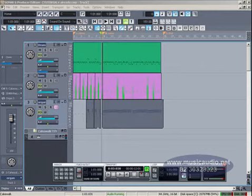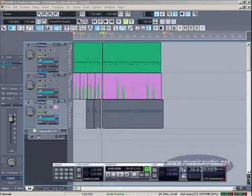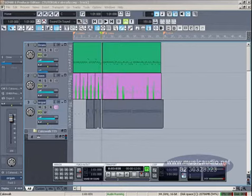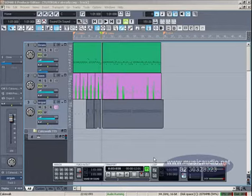Agora vamos conhecer um recurso de edição MIDI muito poderoso: a edição em modo Slip. Este modo de edição nos permite arrastar as bordas iniciais ao final de um clipe, escondendo ou tornando visíveis as notas ou outros eventos MIDI. Quando os eventos são escondidos, eles não são reproduzidos. Isso é feito em modo não destrutivo, ou seja, se desejarmos que os eventos voltem a ser reproduzidos, basta torná-los visíveis novamente.